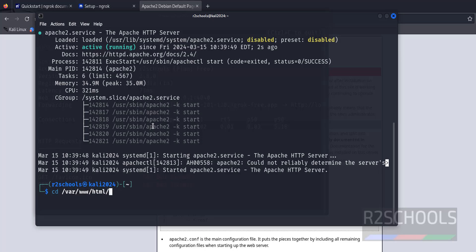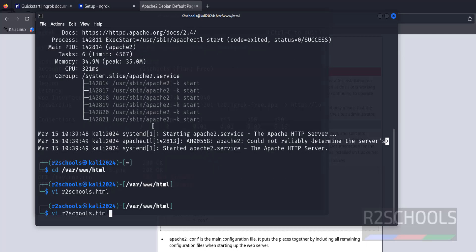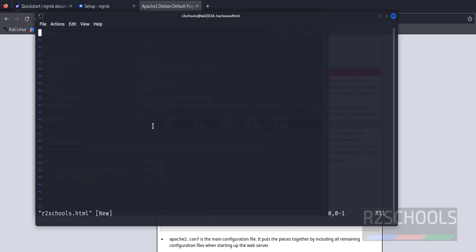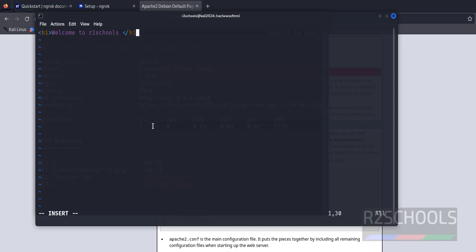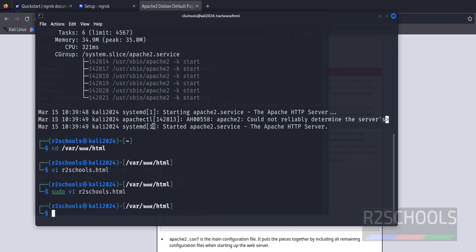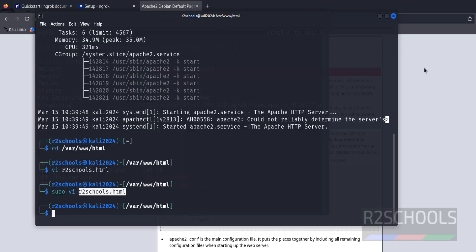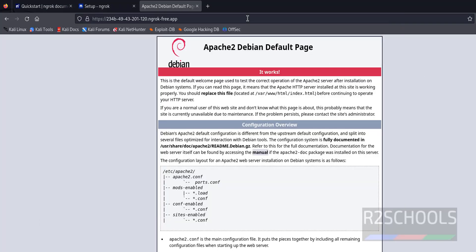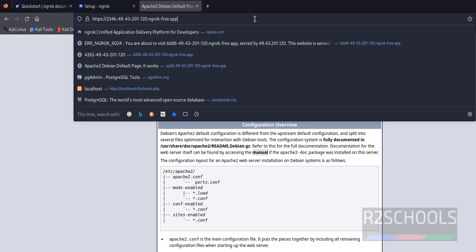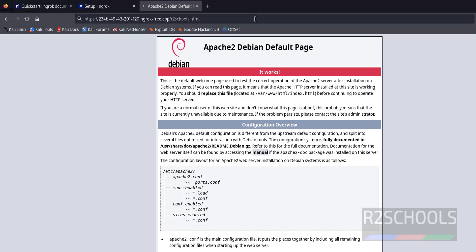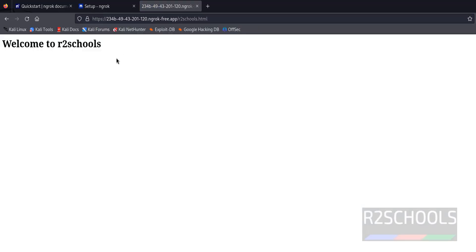Use sudo vi, insert h1 HTML. Copy this one or simply at the end: r2schools.html. See, we got the same output.